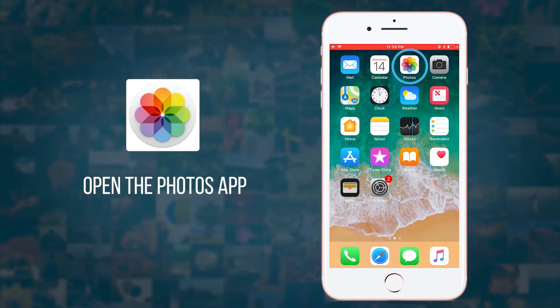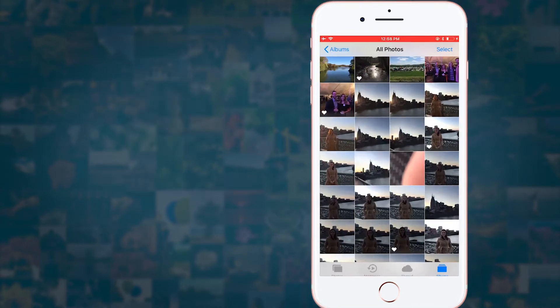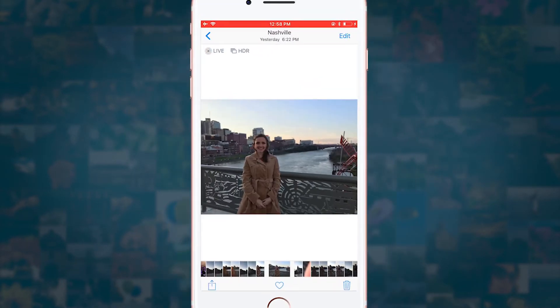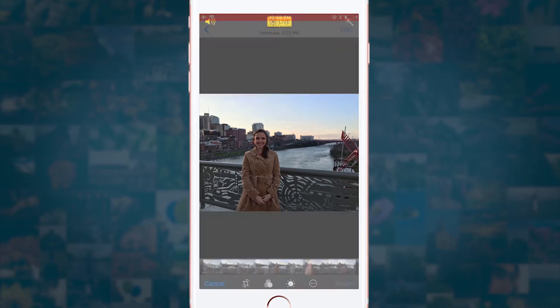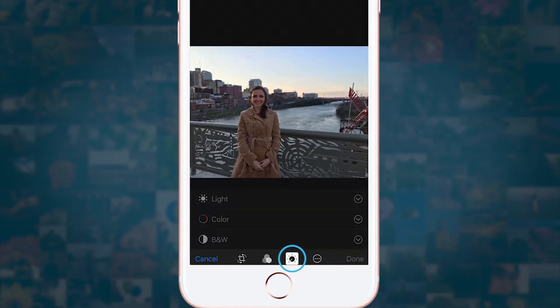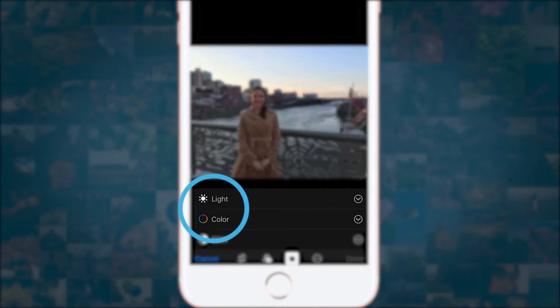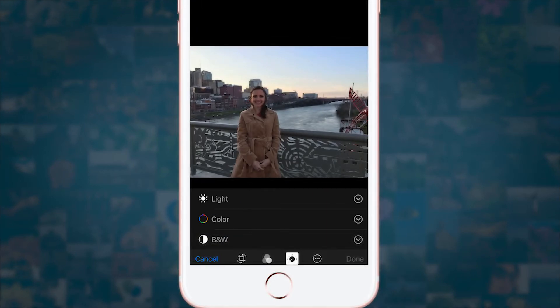Open the Photos app and choose the photo you want to edit. Tap Edit and then tap the Adjustments icon. In this video, we're going to focus on light and color.